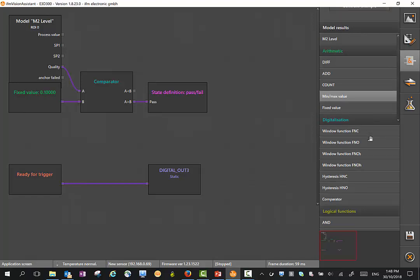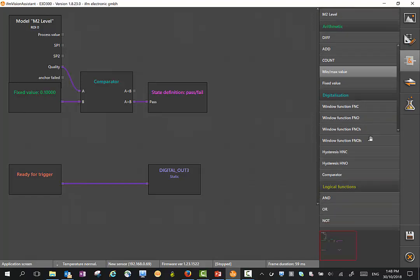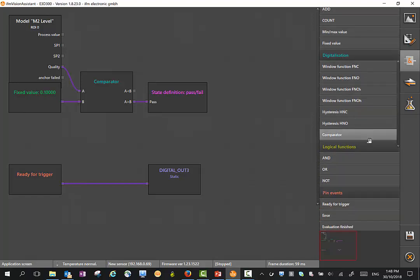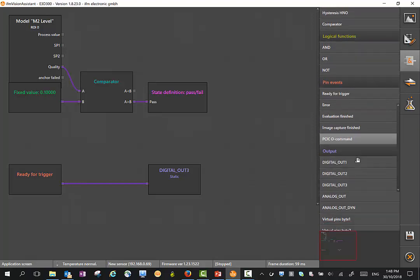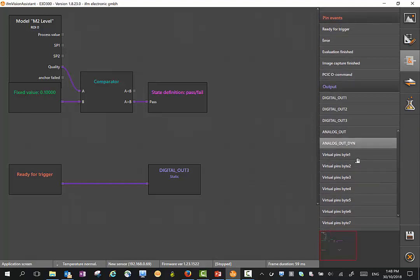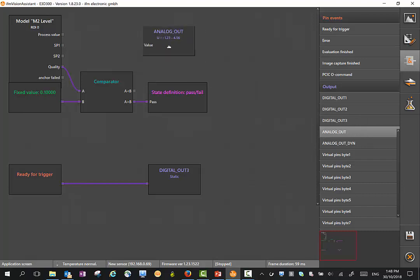If I come down the side here, you'll see there's a number of functions, logic functions, switch points, etc. I could just simply bring in an analog output, and we just break the output from the process value.